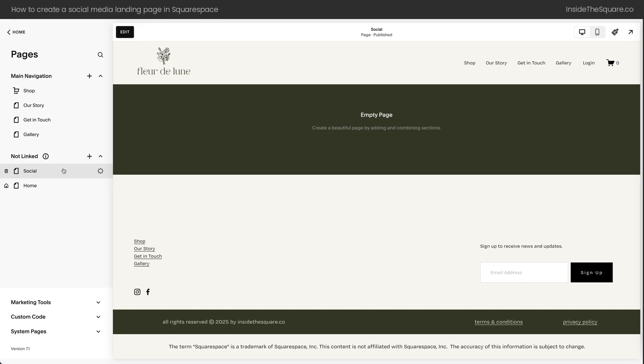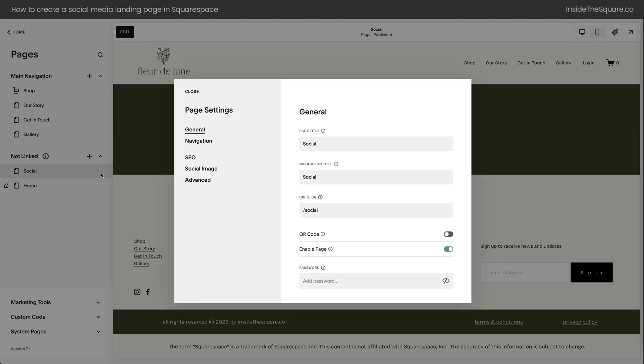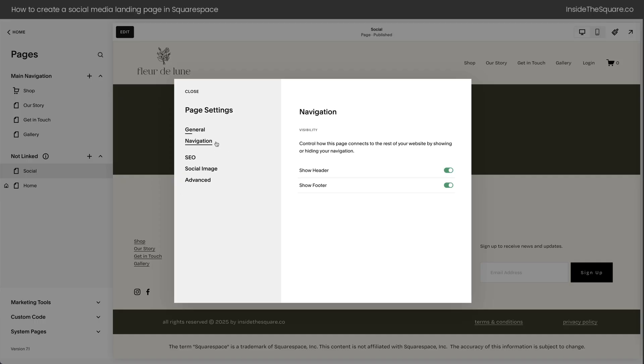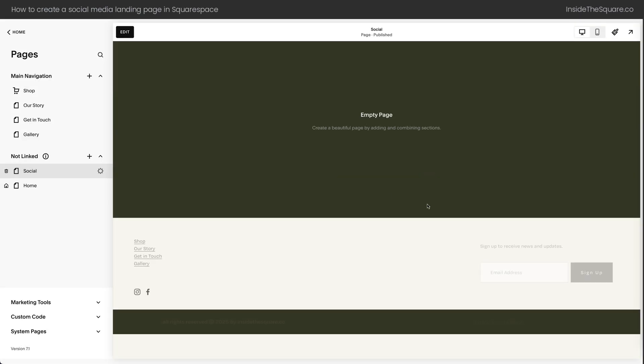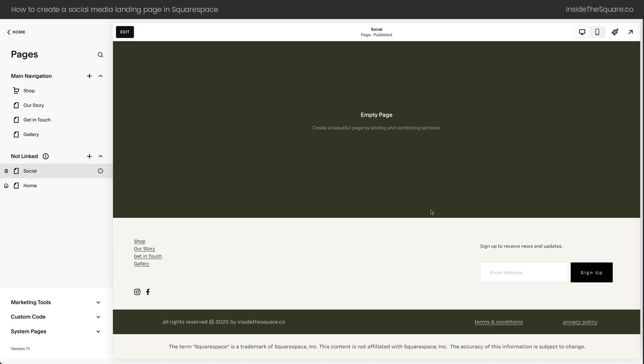Before we add the page content, we have a few adjustments to make in the settings. I'm going to click on the settings gear icon right here. You'll see we have the navigation option. Here we can turn off the header and the footer of this page, so people will focus on the page content, the links we want them to click. I'll turn off the header, but I'm actually going to leave Show Footer. We'll select Save, and I want you to see on my screen here, the header's gone.